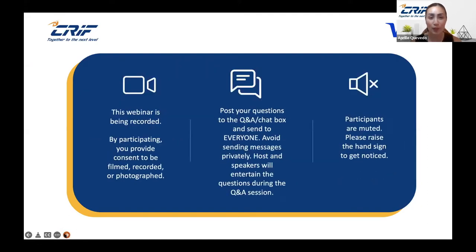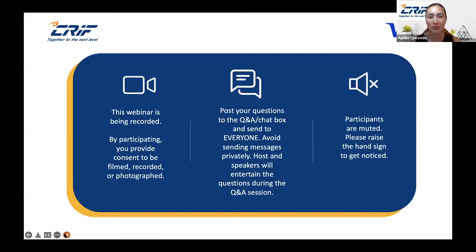This event is also being recorded. The recording will be shared with you after the webinar. Parts of the recording will also be used for CRIF's digital content marketing and uploaded on our social media pages. You may network with our attendees using the chat box on your Zoom application, whether viewing from your phones, laptops, or desktops.